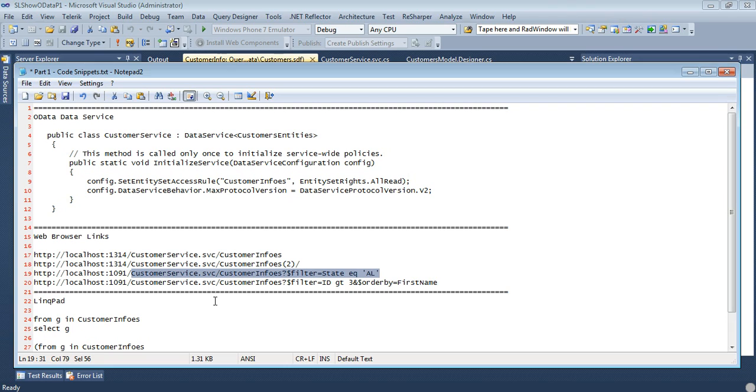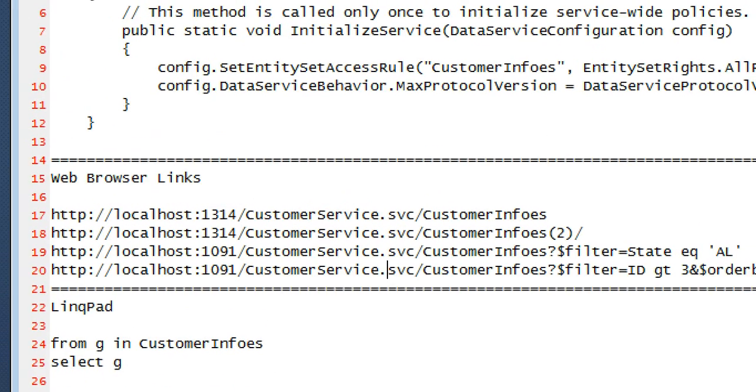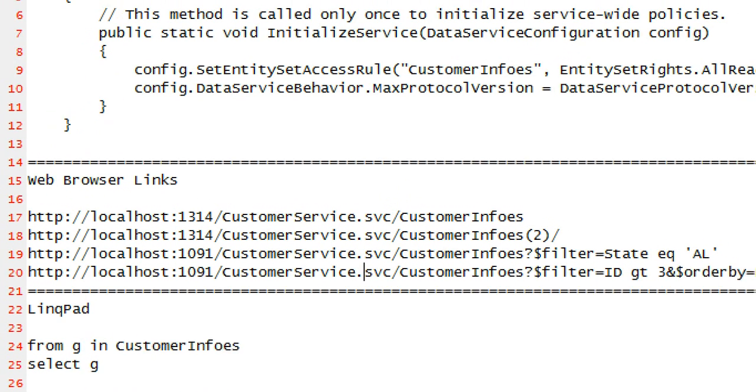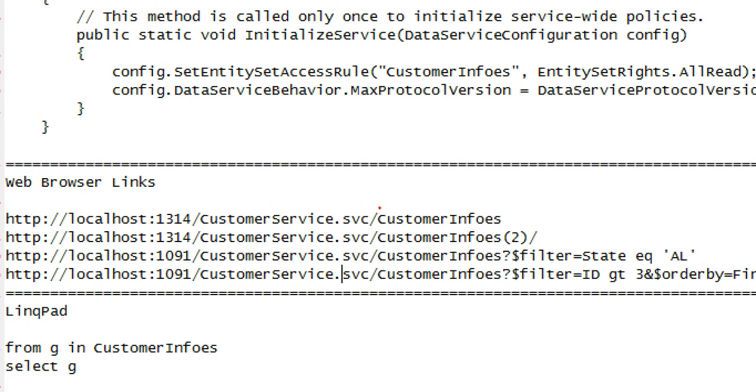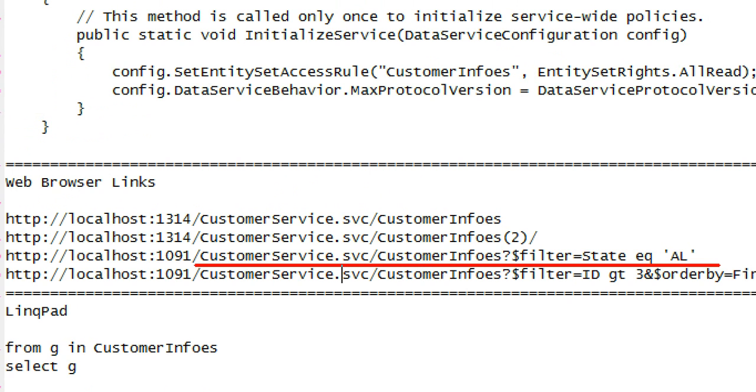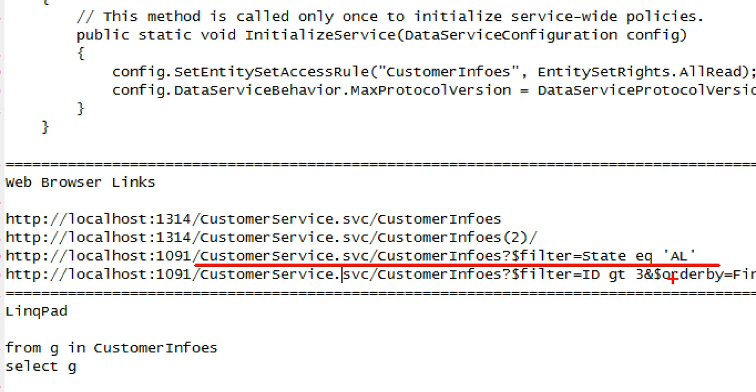So I can verify that by coming back over here and seeing the state is set to AL for Michael Crump and then Ridley Crumpton was also set to AL. So if we look at this, we will see that in this sample we had a customerservice.svc, customer infos with a question mark, dollar sign and then our filter was on state, which is a field that we have defined, equals with an EQ and then AL. And that only returned those two records.